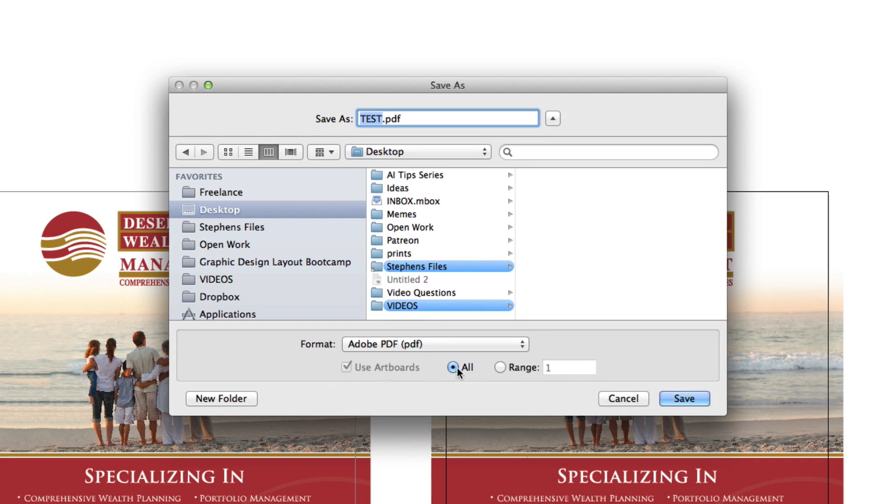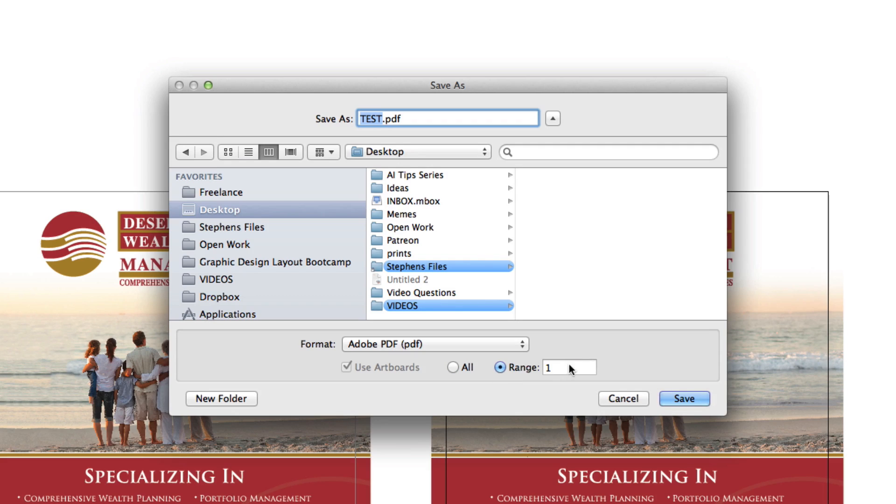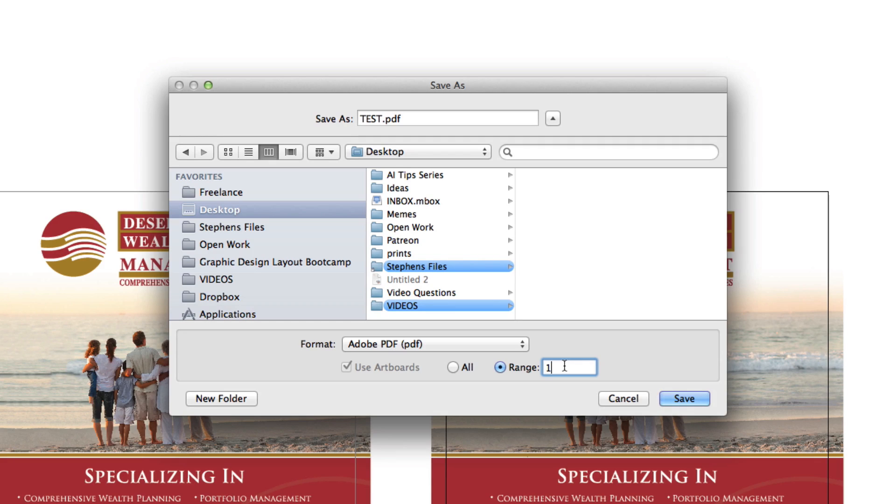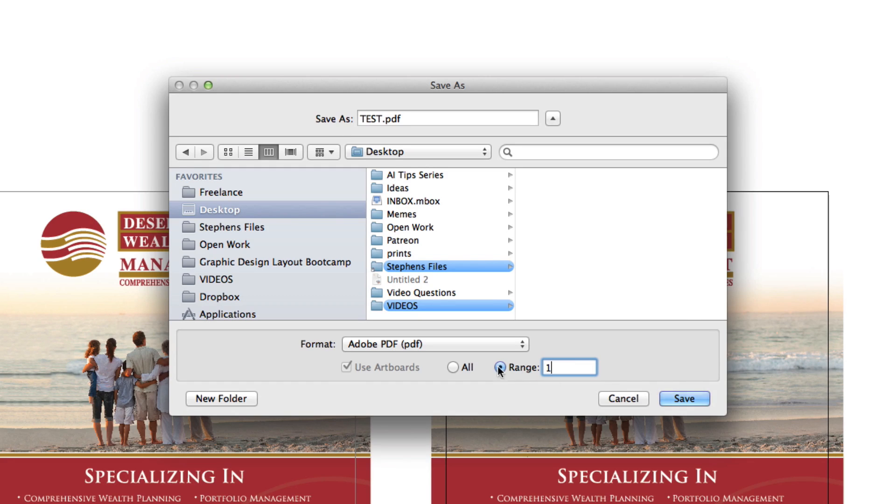What we can do in here is we could either do All and it's going to do all one and two artboards, or we could do a Range. So we could do artboard one, or one to two, one to three. Say you have multiple—I mean I have some things that have over 20 artboards on it and you'll see that in the next tutorial. But what I'm going to do is I'm going to select All and I'm going to hit Save.